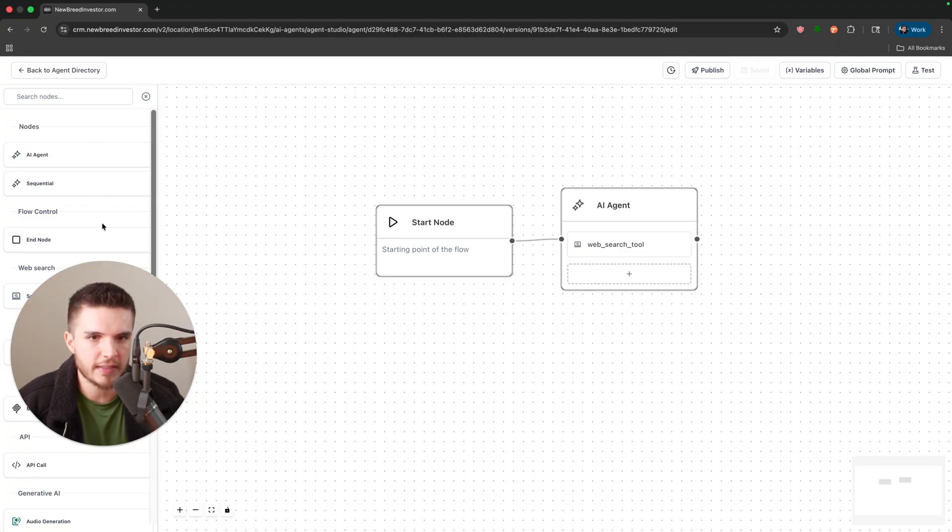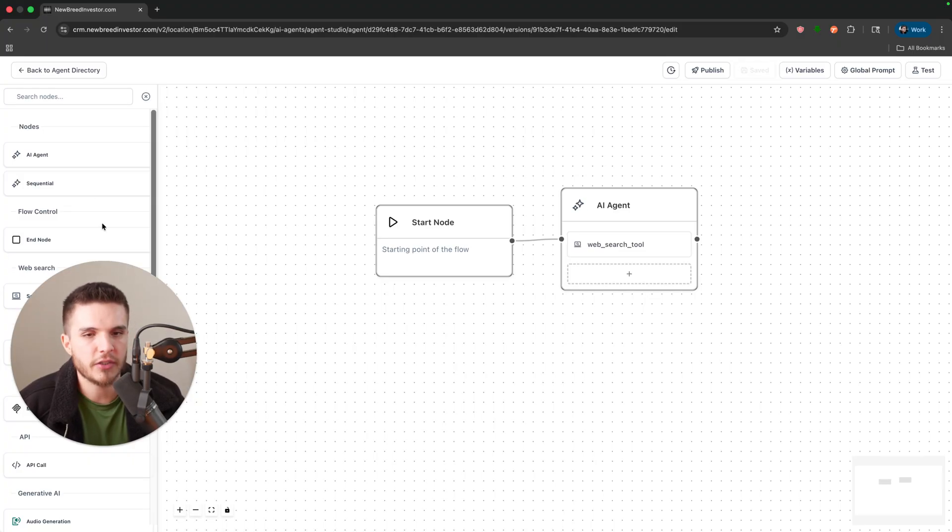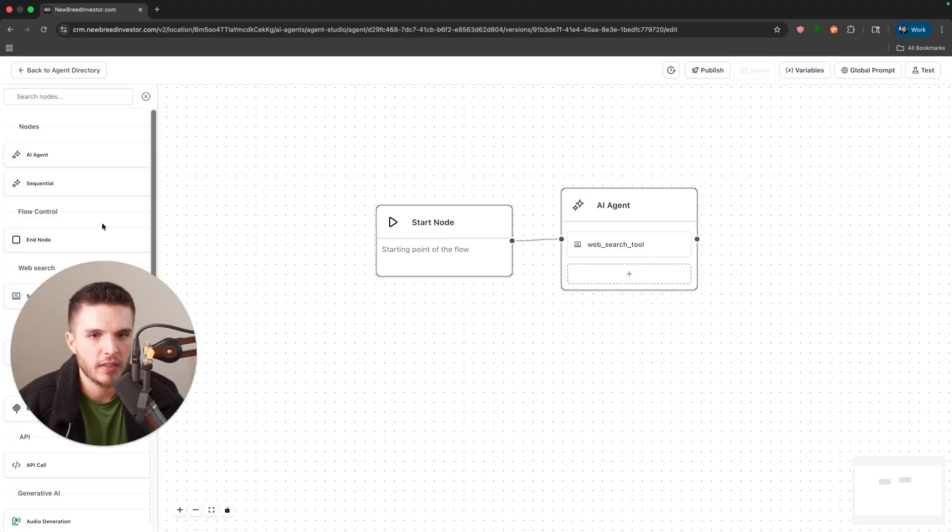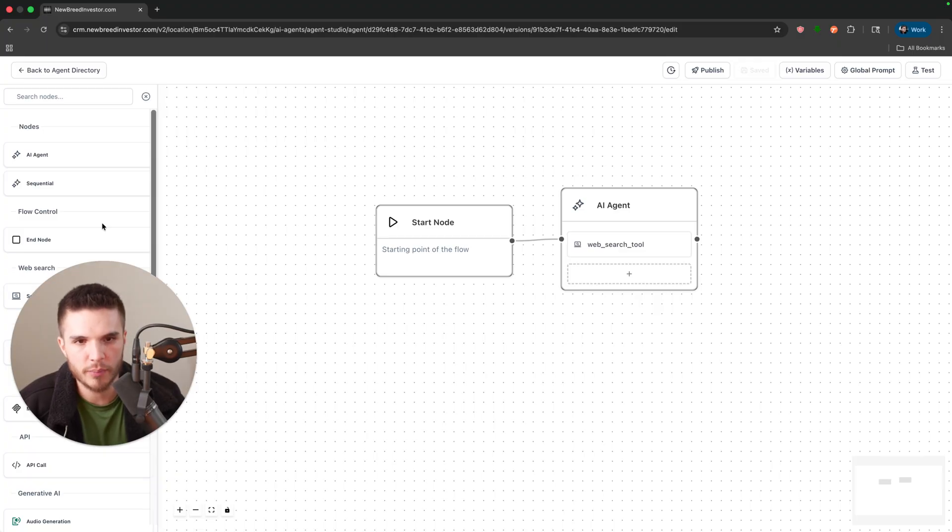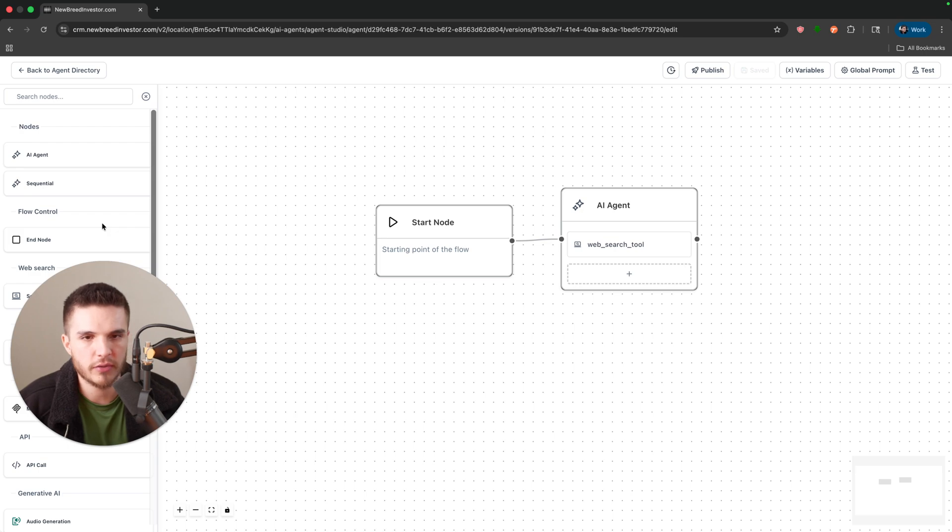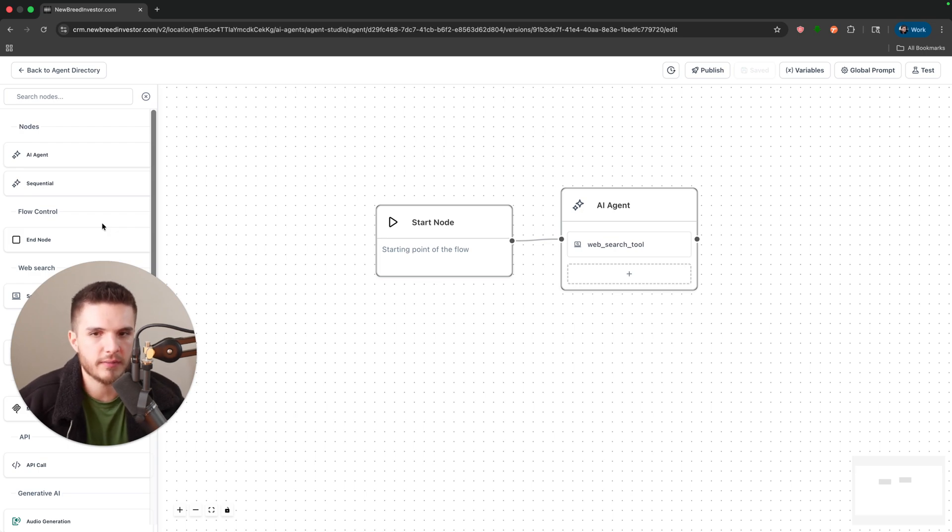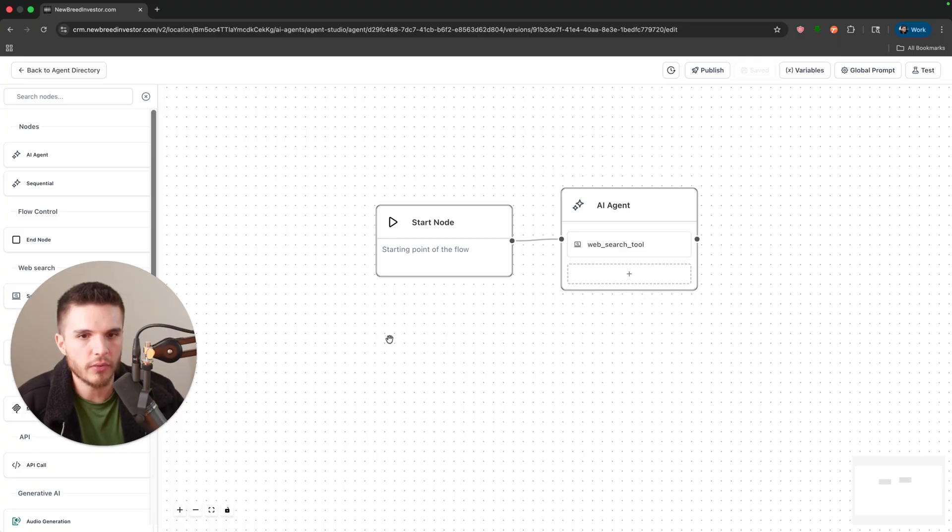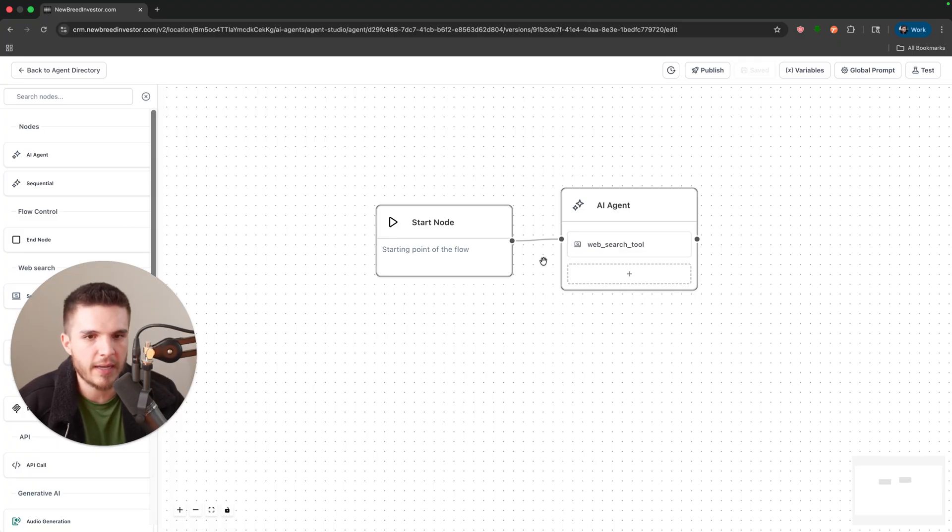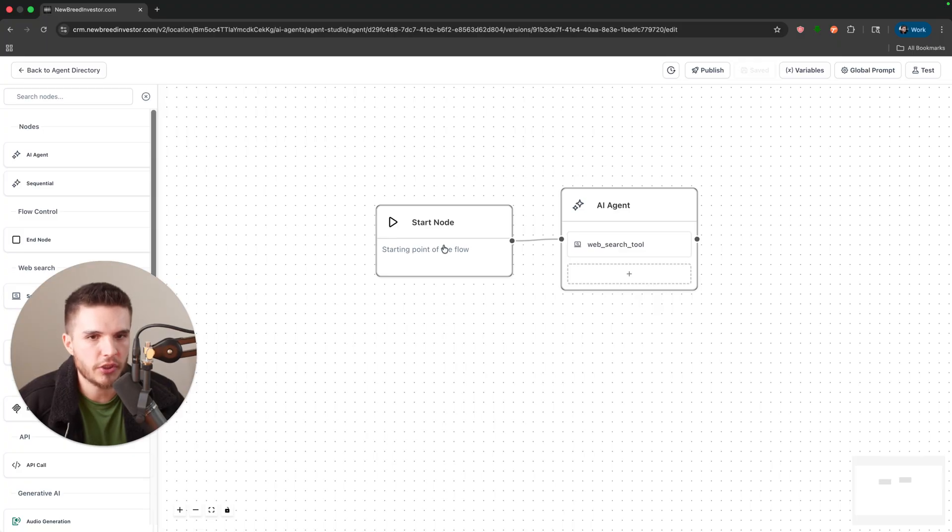I'm going to show you guys the potential of this feature because I genuinely believe this will be one of the most valuable parts of the GoHighLevel software for any business. I'm going to give you this quick example here and this example is showing you guys how our AI agent can now retrieve information from the internet.